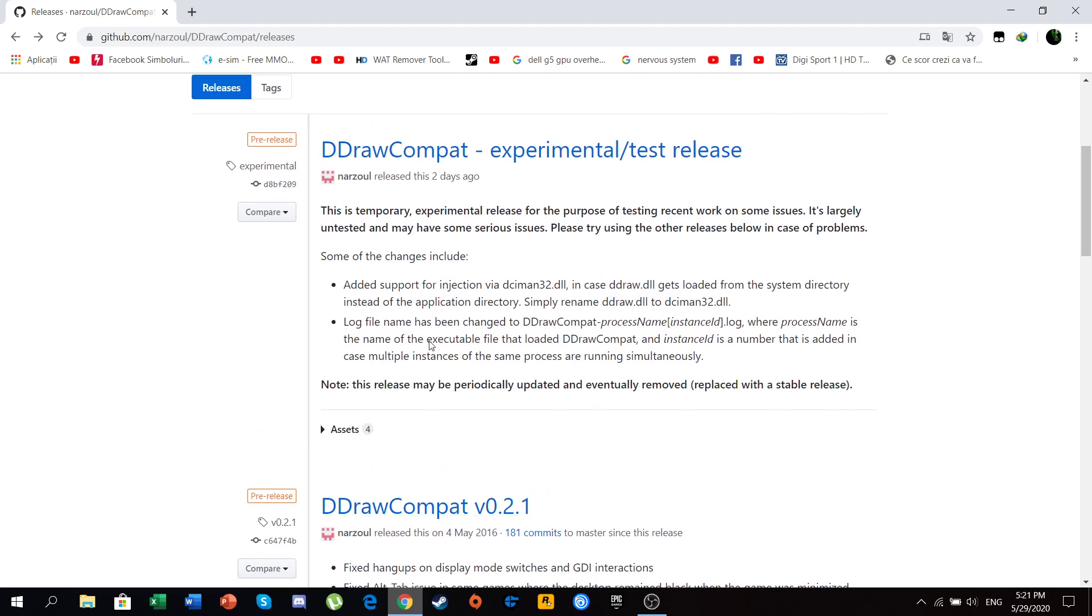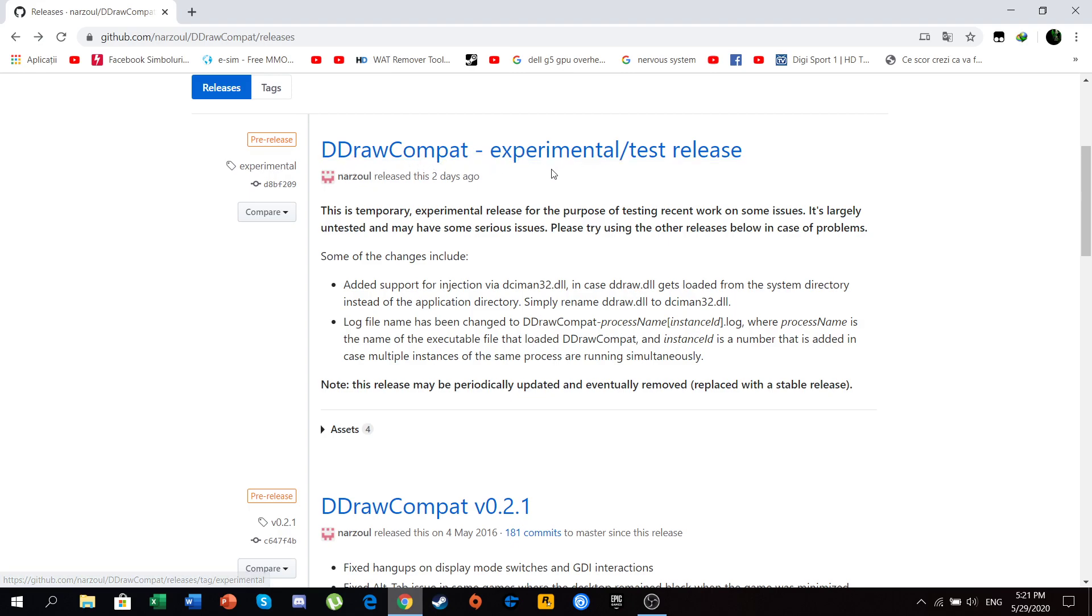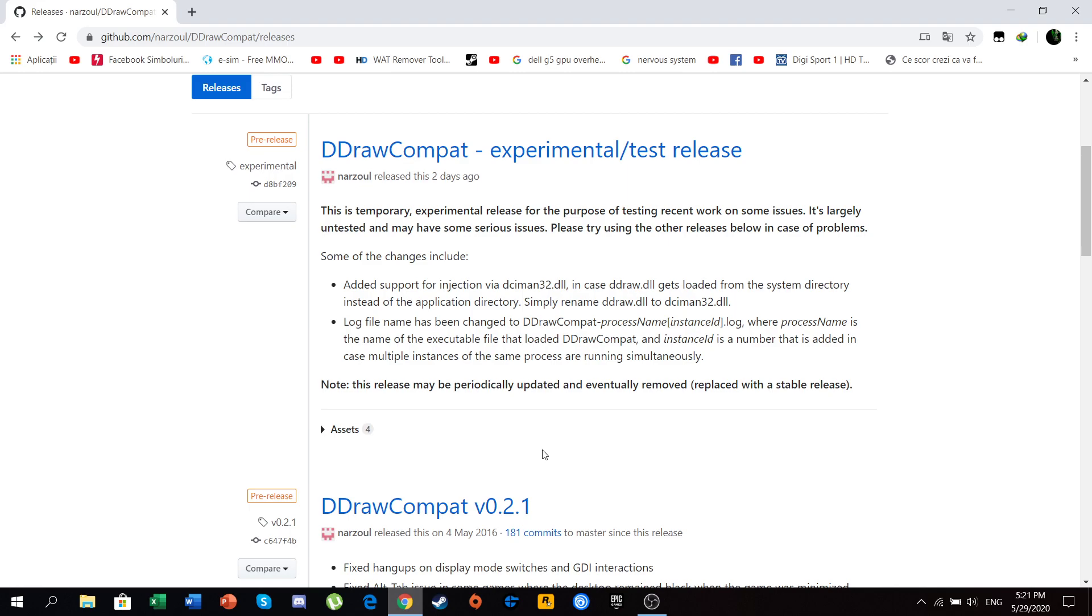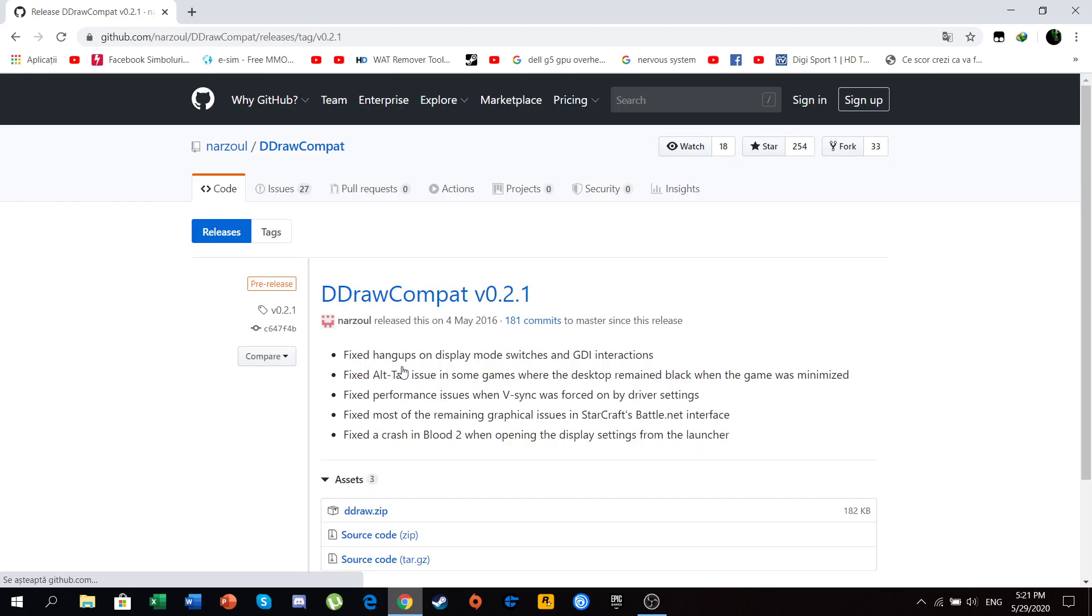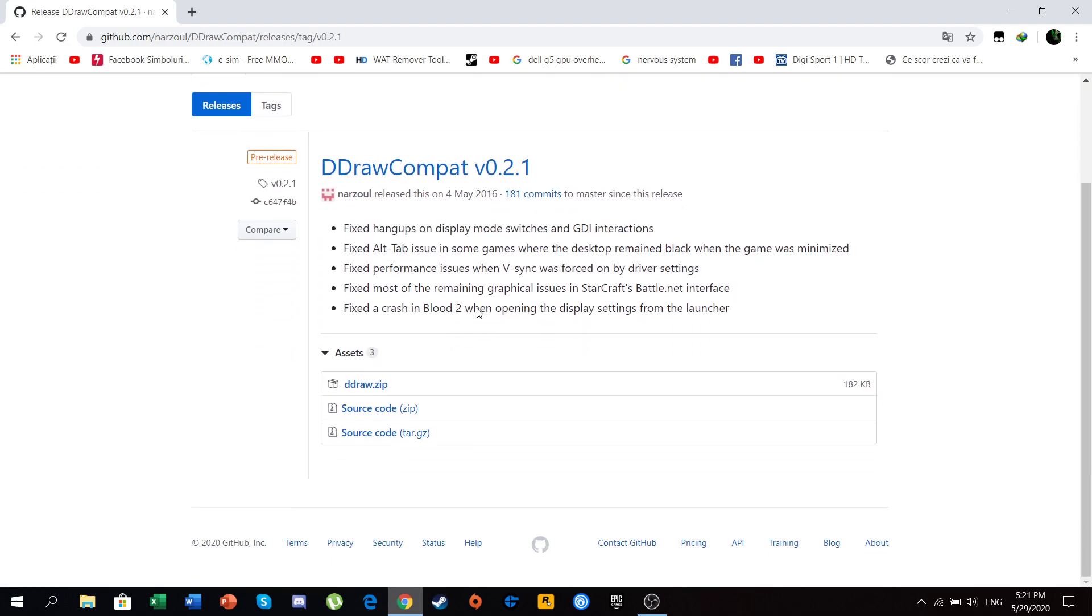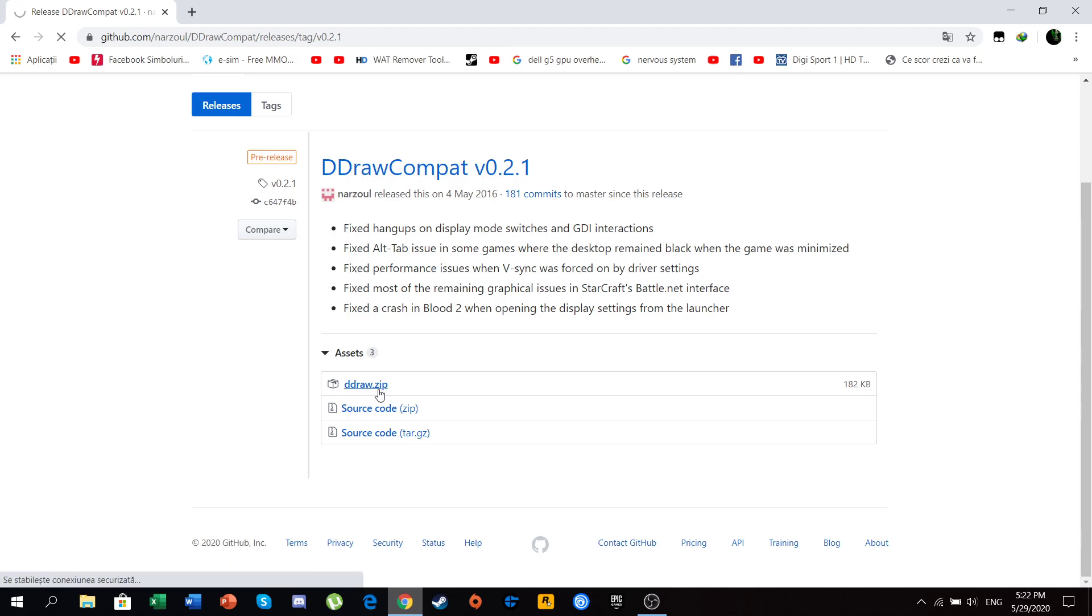And I will not recommend this because this would be an experimental version of the ddrawcompat and it will most probably result in your game crash. So I would recommend clicking on this one. And then you just click here on the ddraw.zip in order to download this.